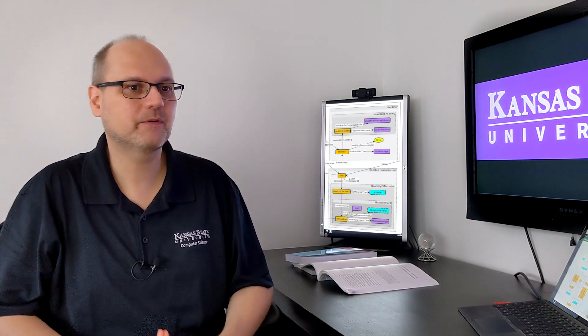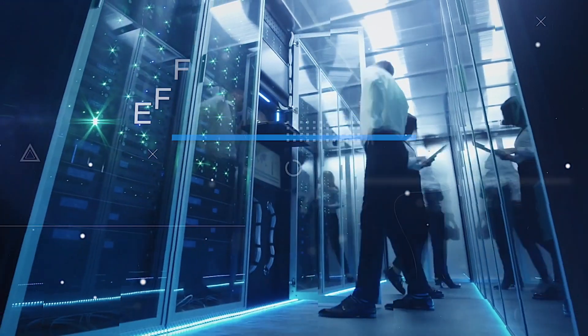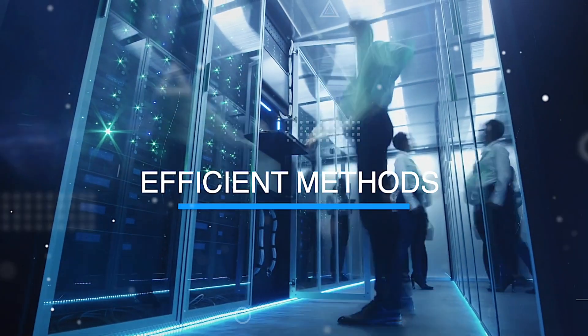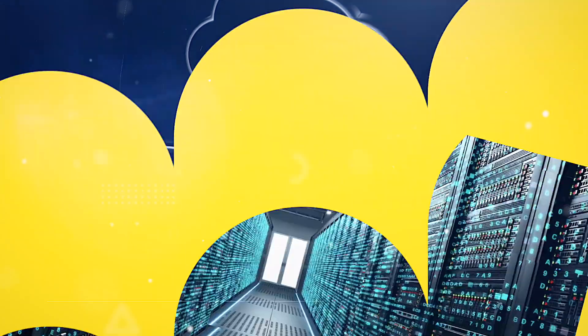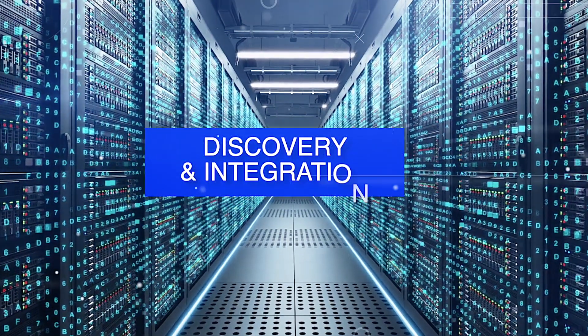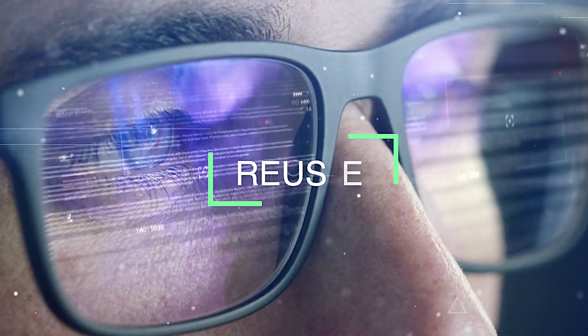From my perspective, I would say that the field of Semantic Web is primarily about finding efficient methods for data sharing, data discovery, data integration, and data reuse.